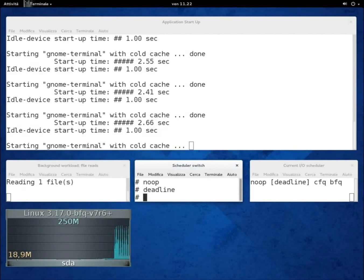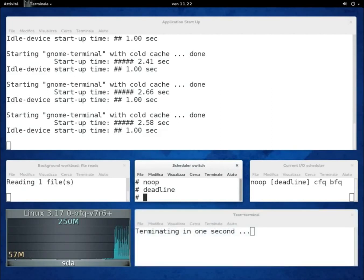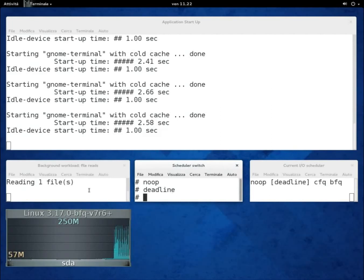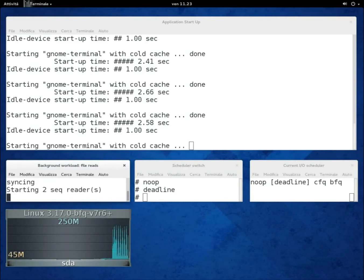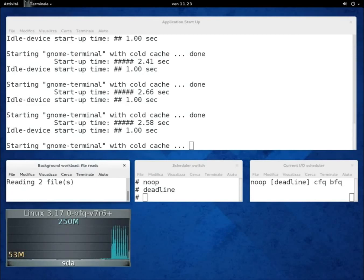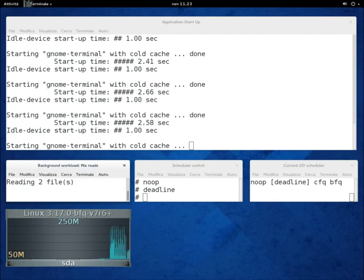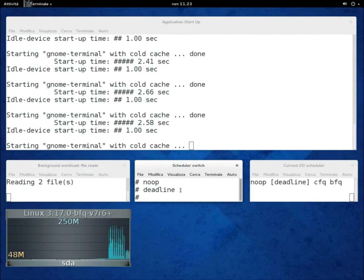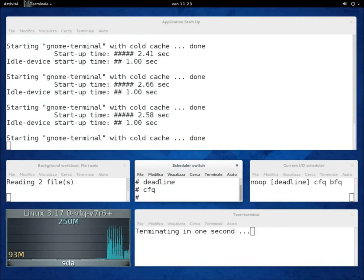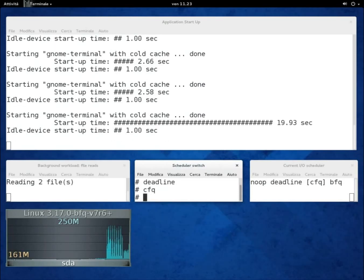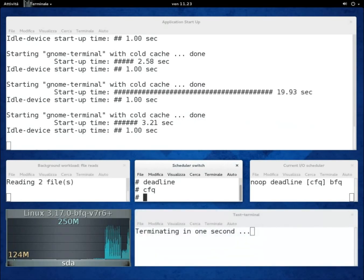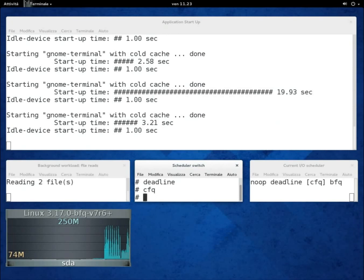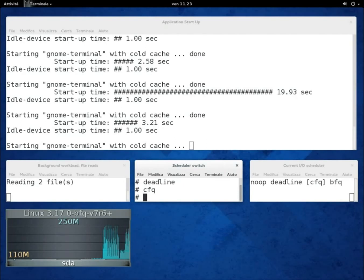Unfortunately, things get much worse if we add just another reader. With Deadline, the application does not start anymore. The same would happen with NOOP as well. To let the application start, we have to switch back to the more accurate CFQ scheduler. After some unavoidable fluctuations, the start-up times become about 3 times as high as when the disk was idle.